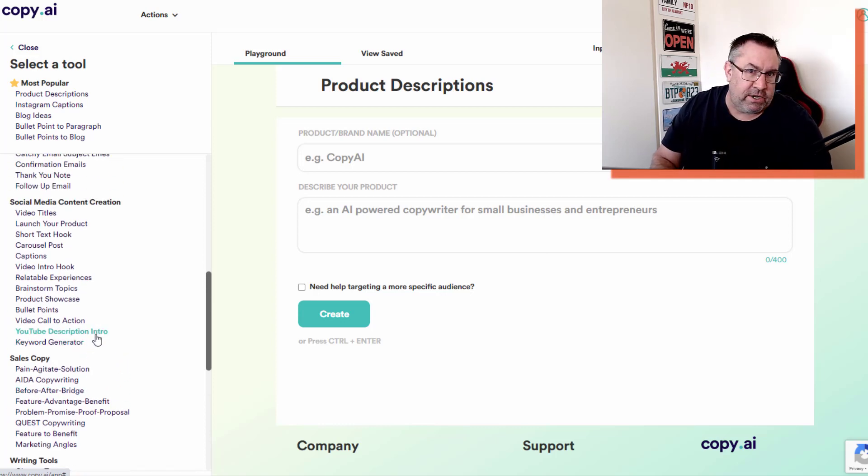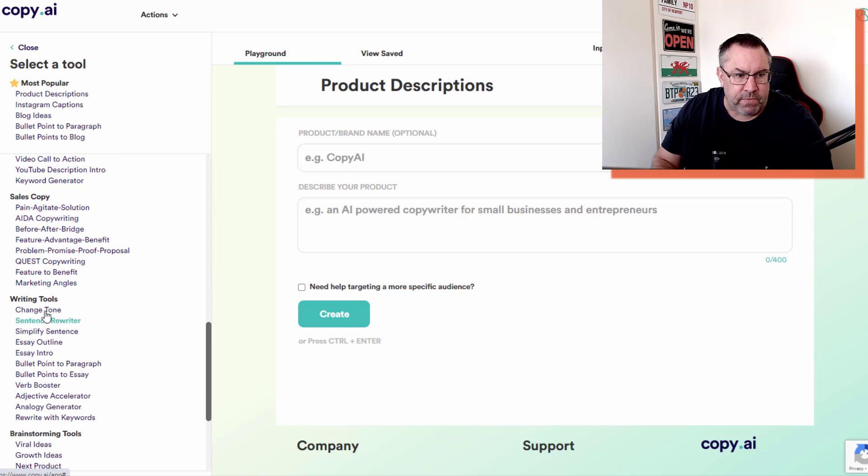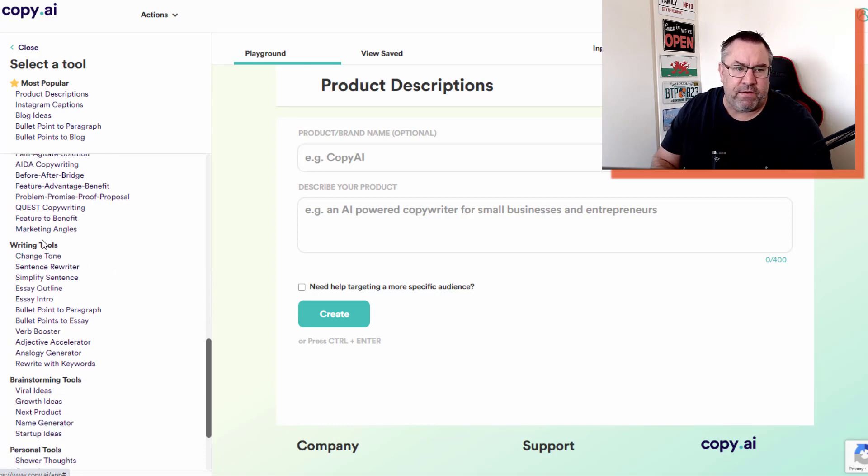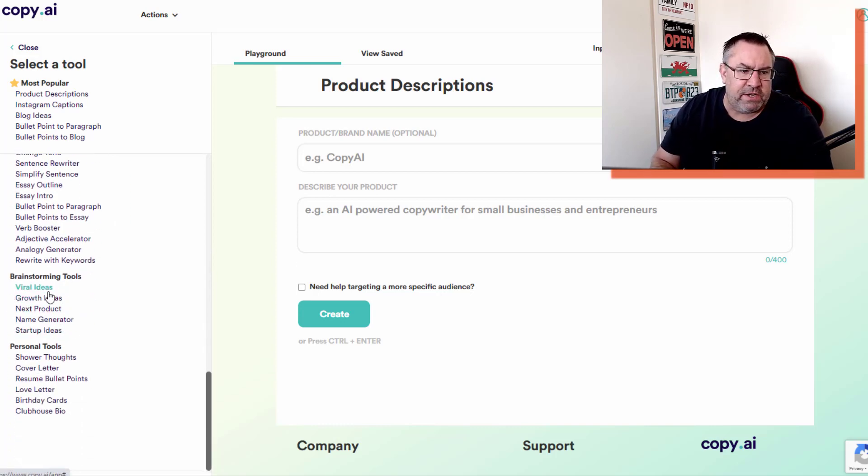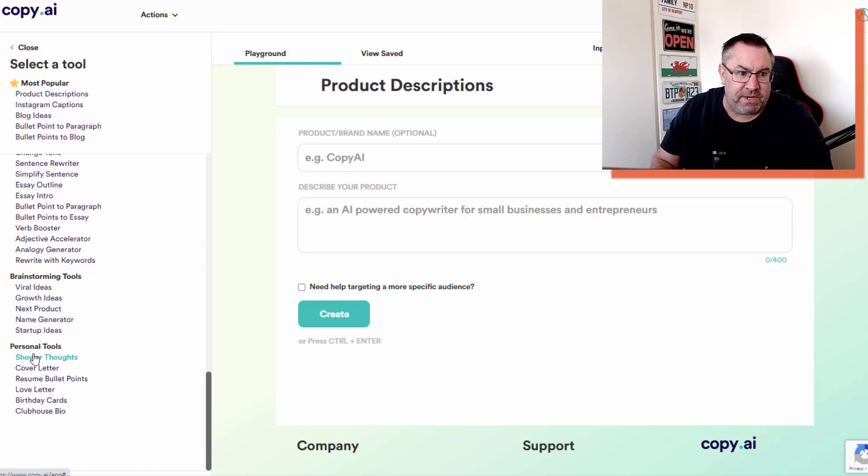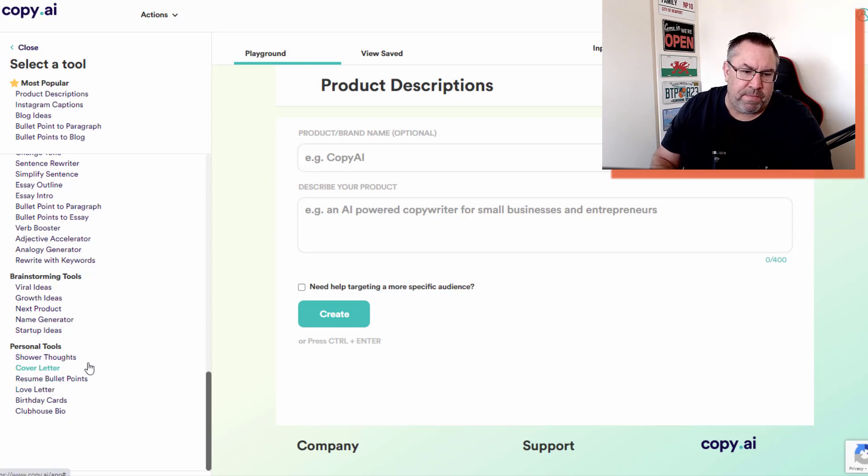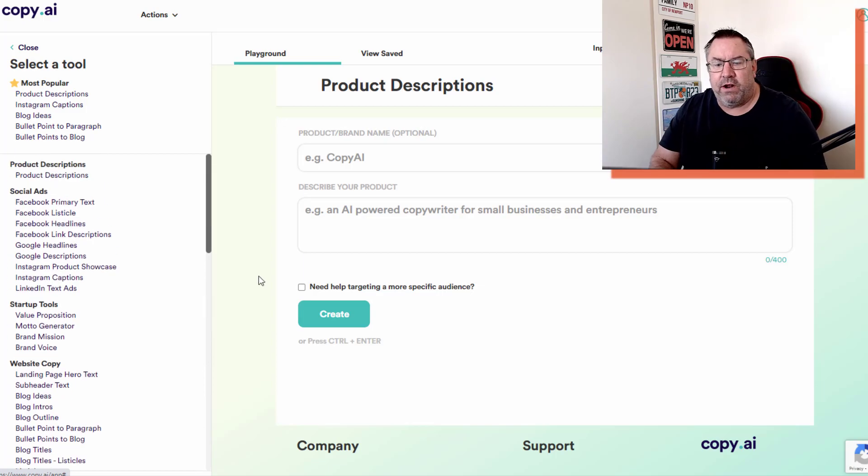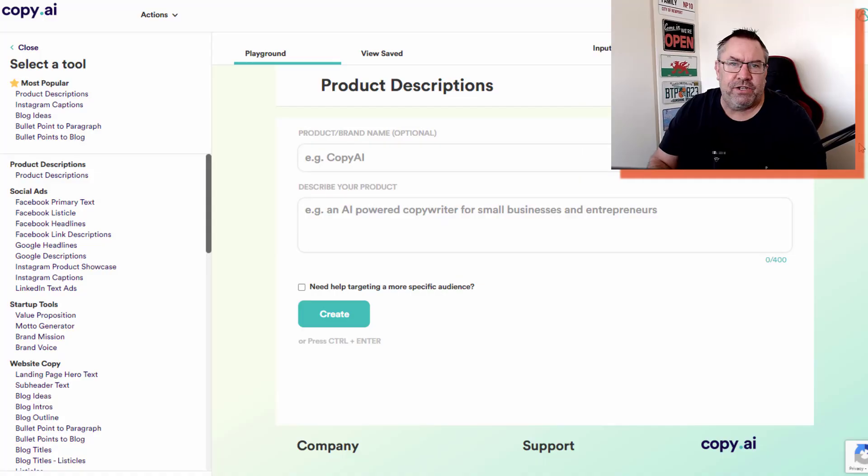Then you have the writing tools, the brainstorming tools - you can get things like viral load ideas, growth ideas, lots of different tools as you can probably tell. Then you've got the personal tools here - shower thoughts, cover letter, resume bullet points, loads of different tools and I know they're adding to these all the time.